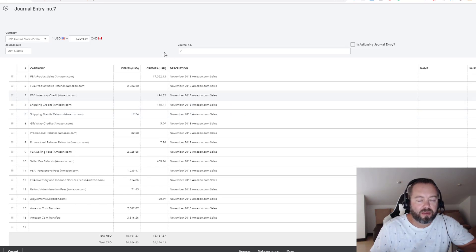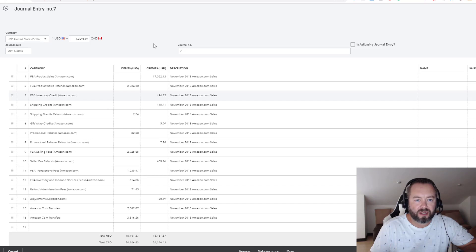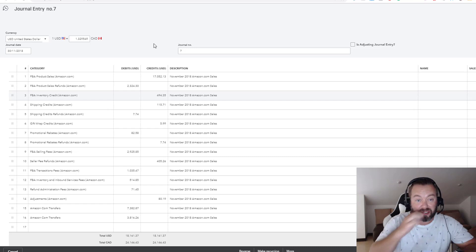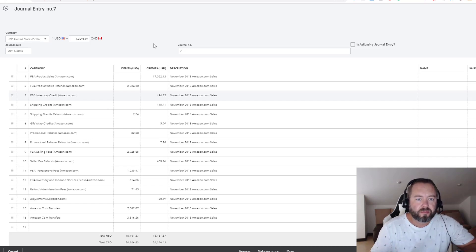Hi everybody, in this video I want to show you one of the ways that I like to book my Amazon sales in QuickBooks, and particularly in QuickBooks Online. There's a couple different ways, and I've done another video where I actually book it based on the actual payment.